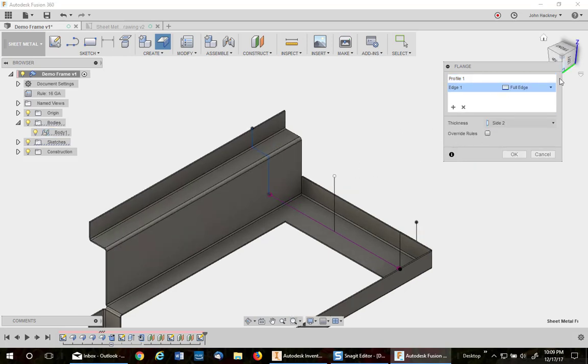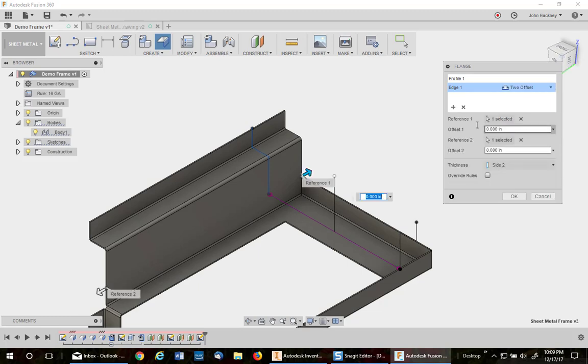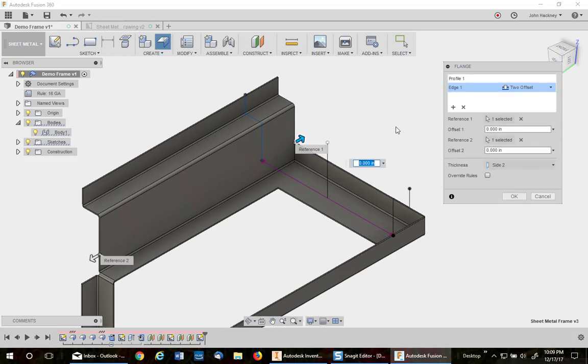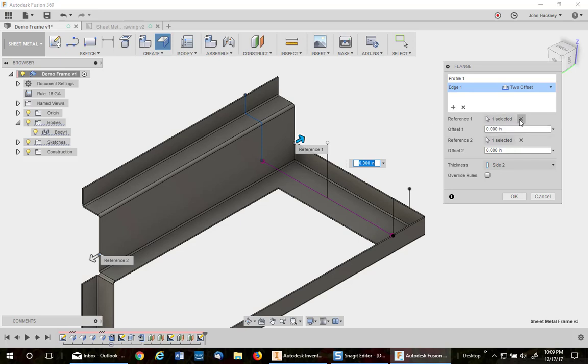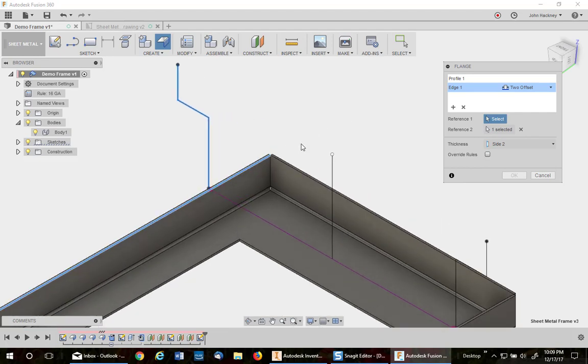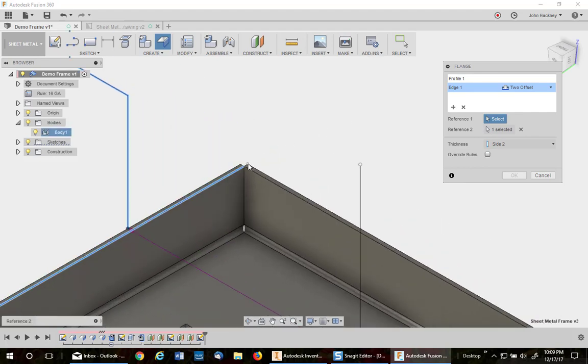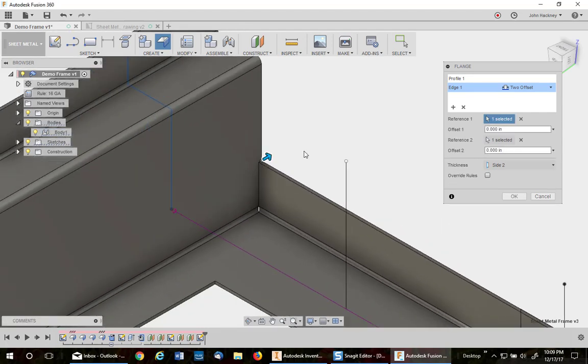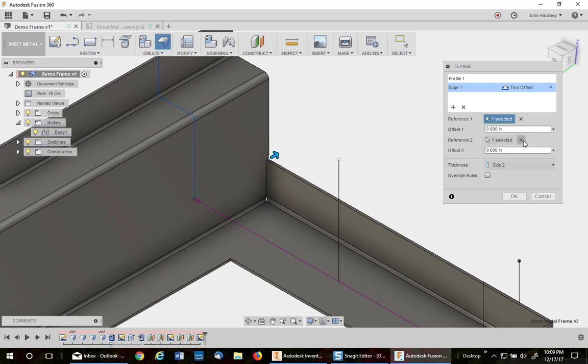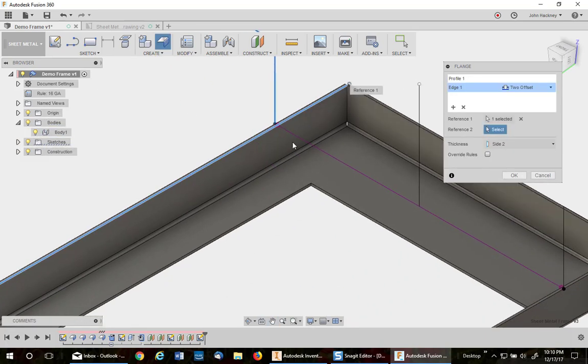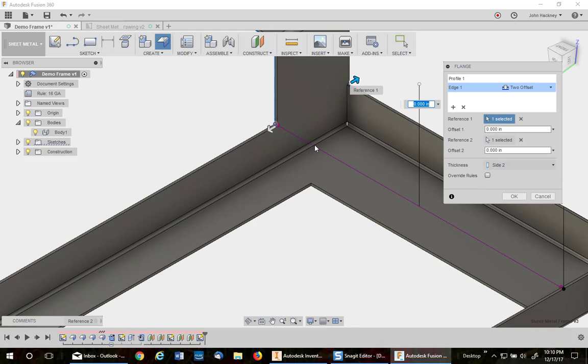Now I'm going to go to two offsets. Now the first thing you want to do is change the offset of number one to the outside edge, and number two to the actual sketch point is where it should be.